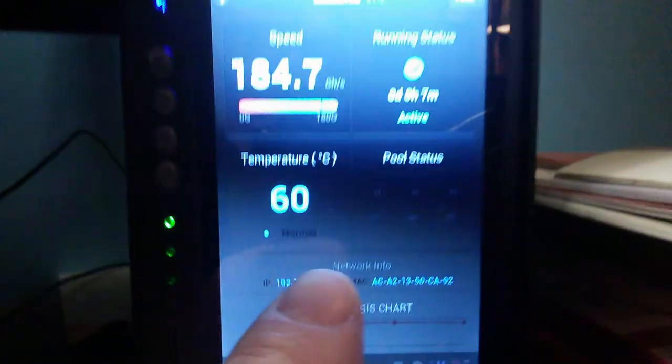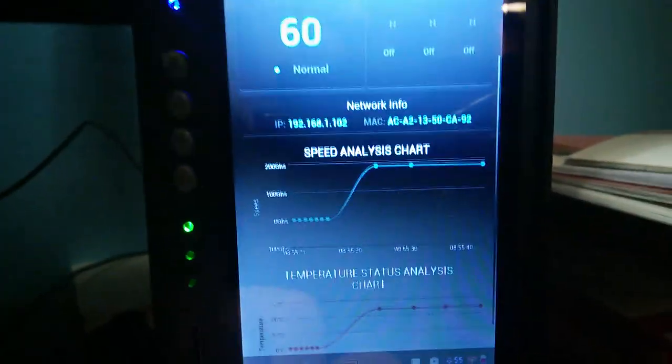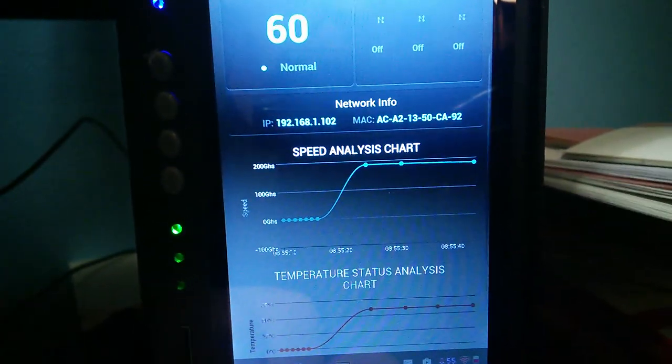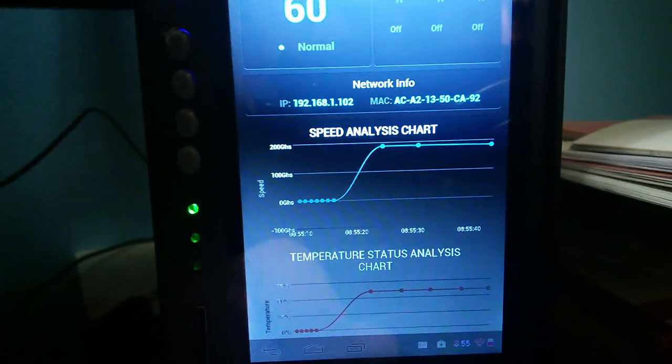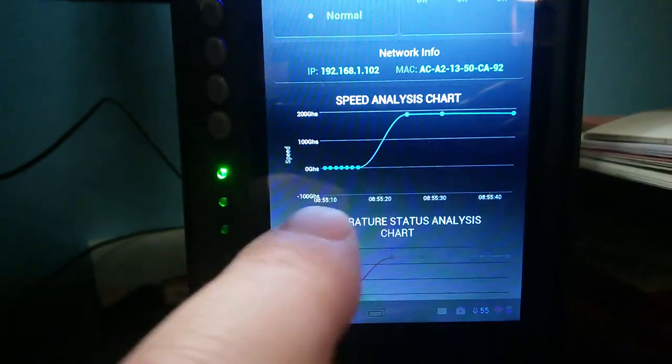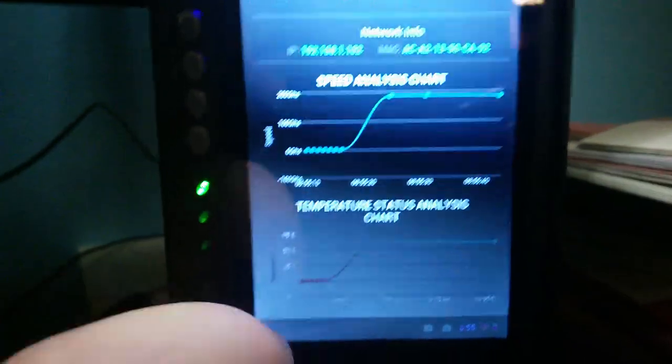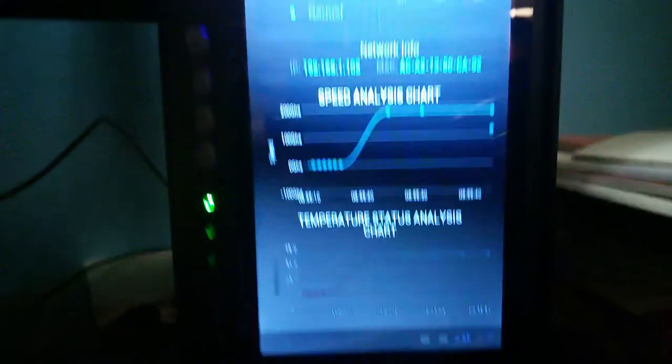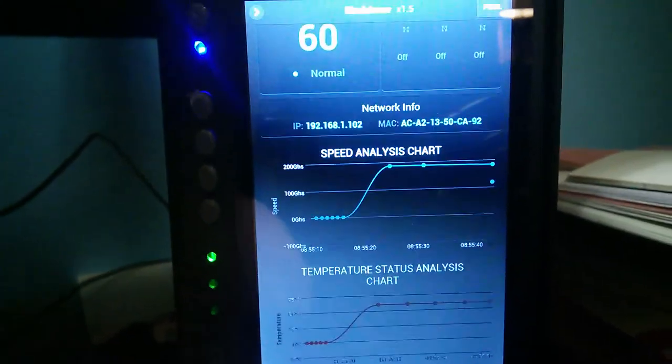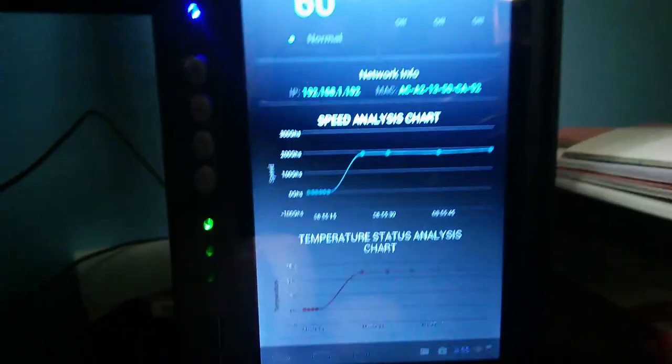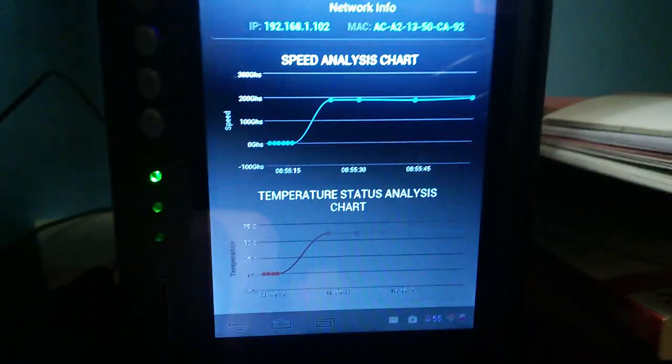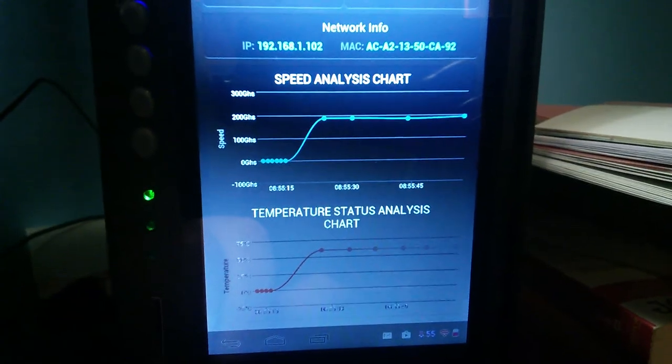Got a speed analysis chart. Temperature analysis chart. And it's apparently some sort of a phone.